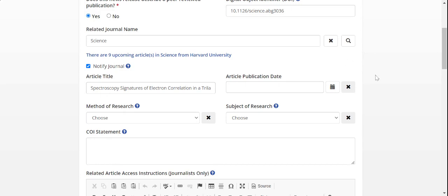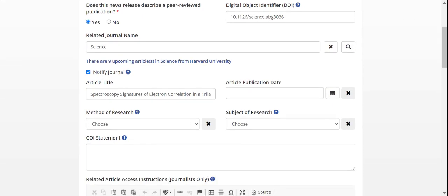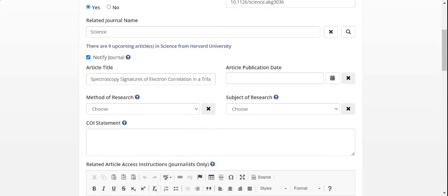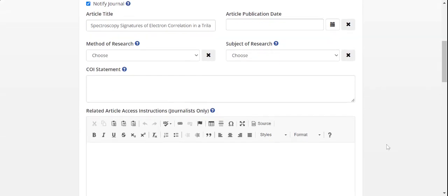At this point in the submission process, you can add any other additional details on this page as you like, and then you can proceed with your submission. Thank you.